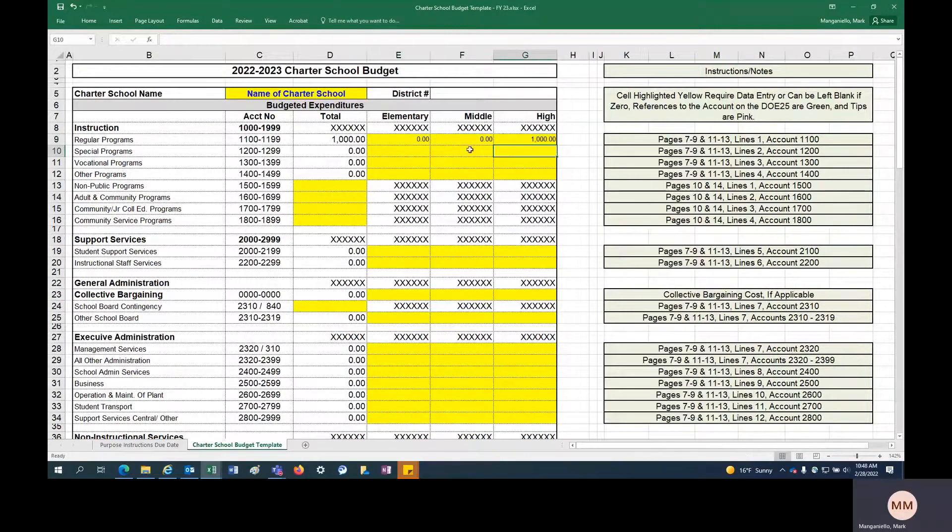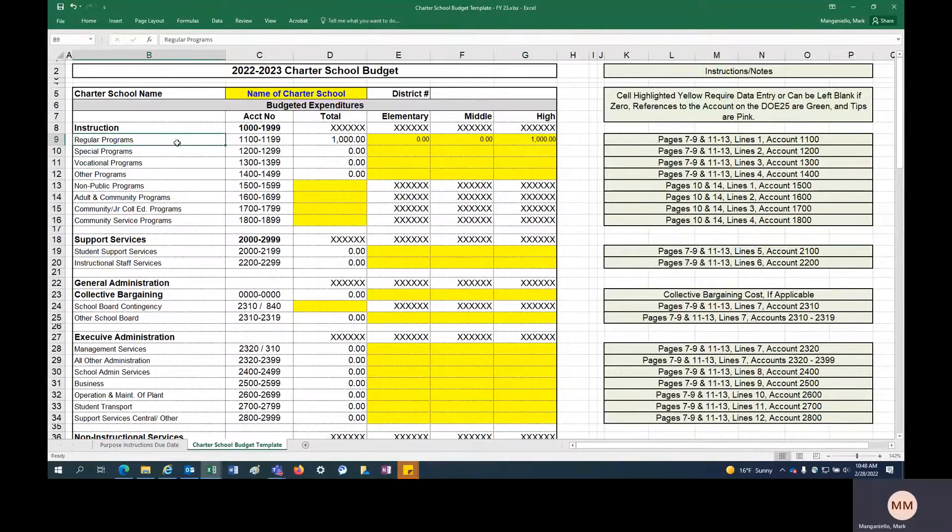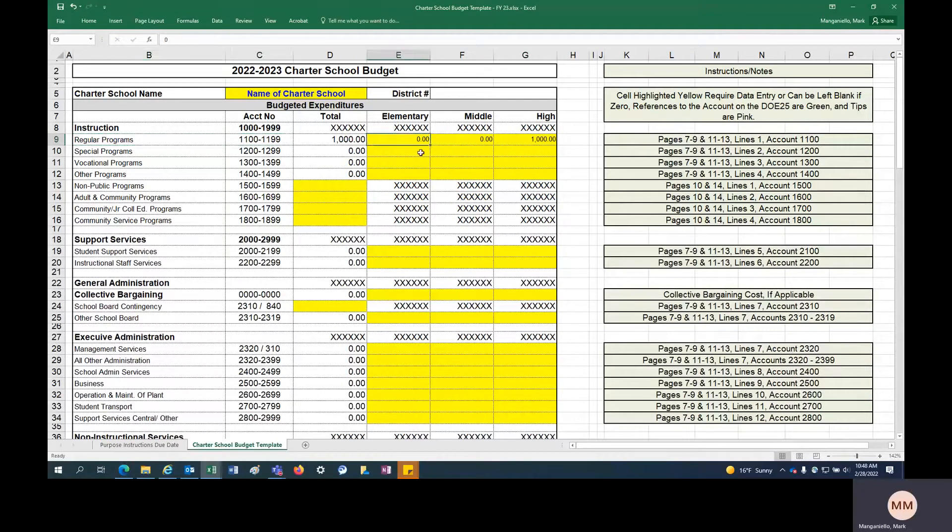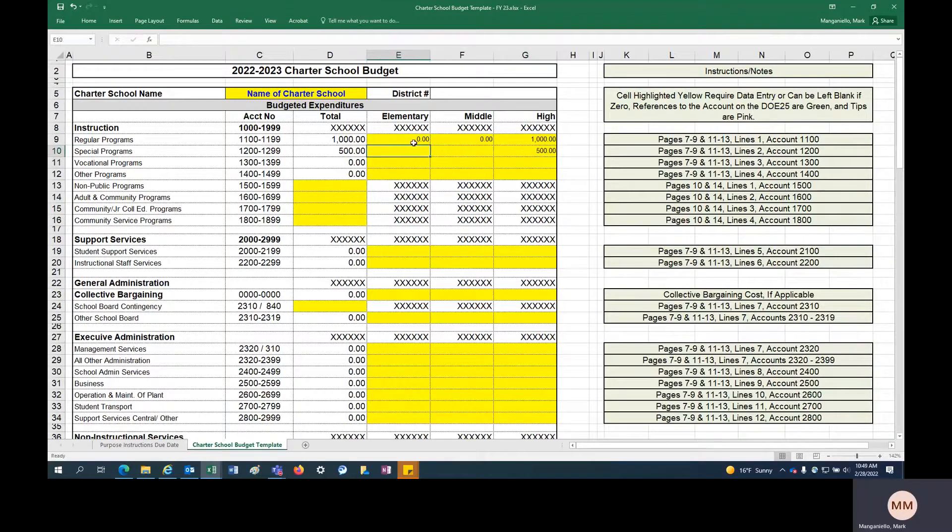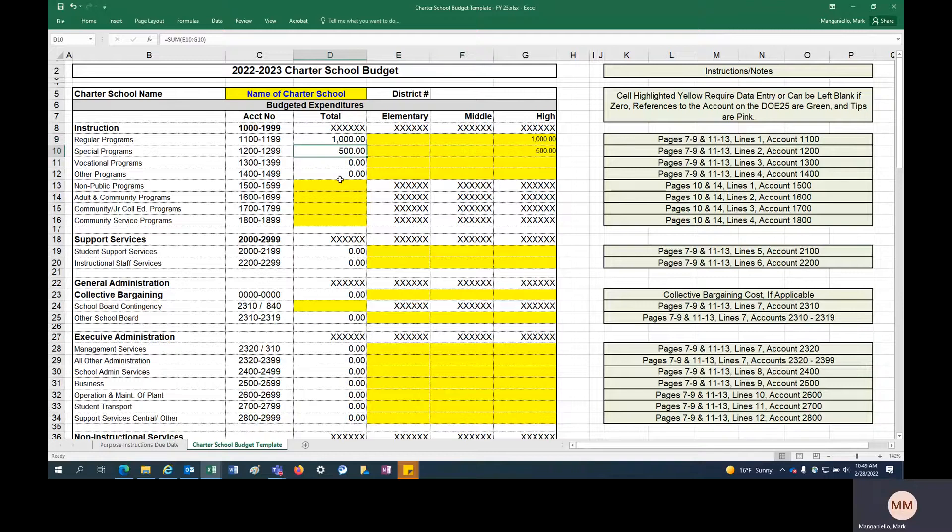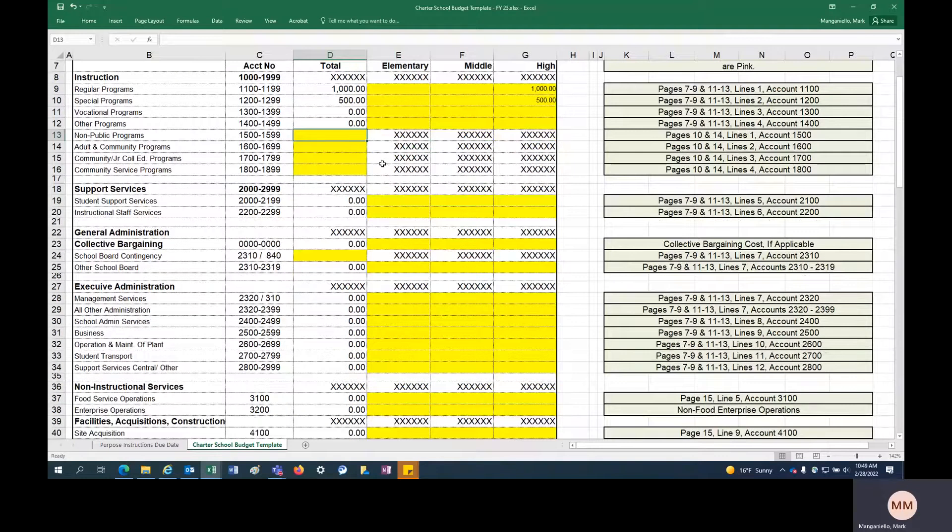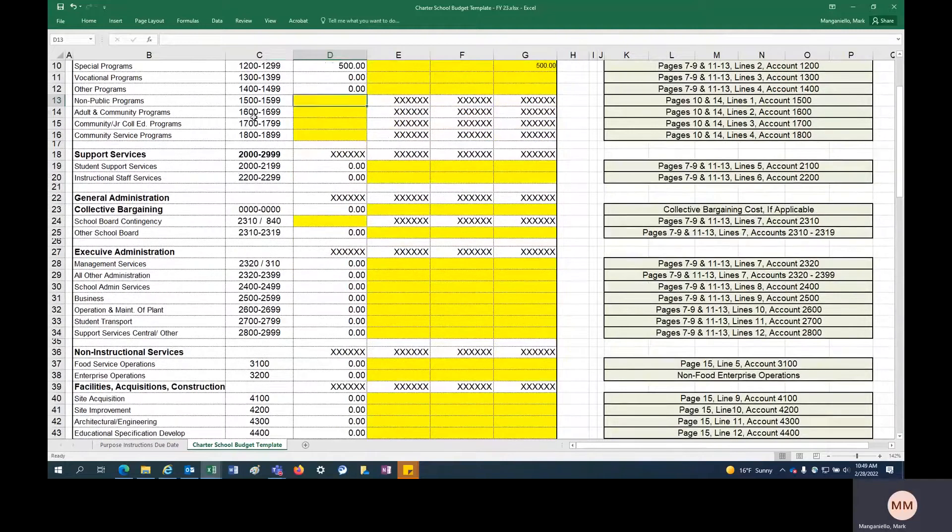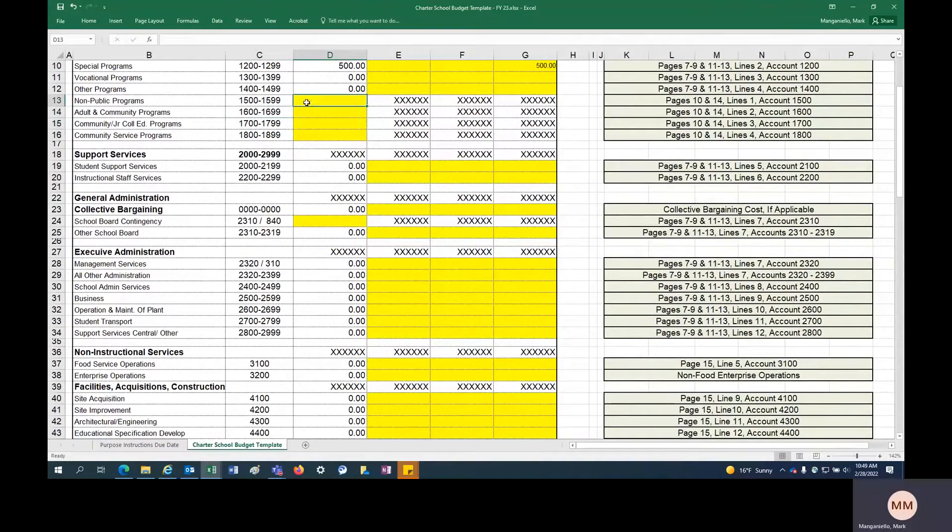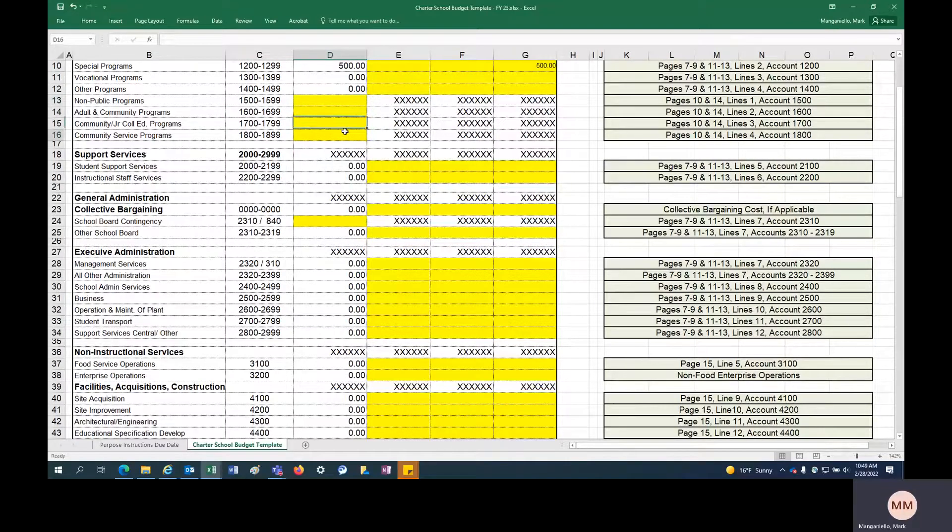This is pages 11, 12, and 13. So page 13 is the high school. Let's see what they have. So for this account they have some special revenue going in for this programming, so they would also make sure that any budgeted special revenue funds would also get included in this row here. So that's essentially how the process works. Build your budget and plug in the numbers here.